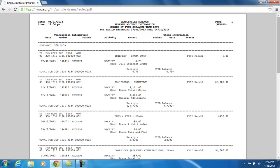The first revenue account under this cash account is 300-1410-913-A with an OPU of 002 — this is the Drama Club interest fund. The first transaction posted against this fund was July 31st, 2013. Here is the receipt transaction number, and it was a receipt for 79 cents. This appears to be the only transaction, so the total receipted in for this fiscal year is 79 cents. The fiscal year-to-date balance is negative 79 cents, calculated as the fiscal year-to-date receivable minus what has actually been receipted in.